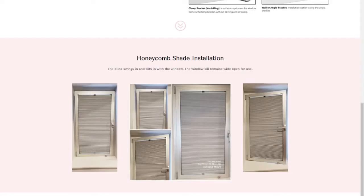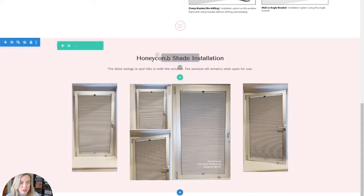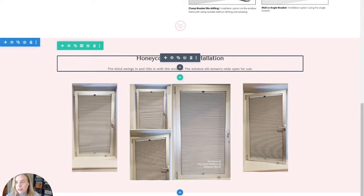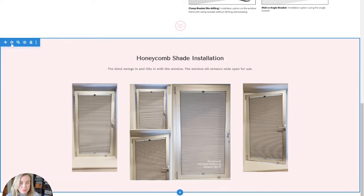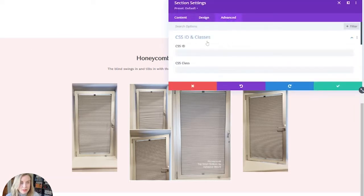All right, so here I am in a client website, and she has this page and this section that she wants to be able to jump to from other pages. So the really simple thing that we need to do here is come to the section, Advanced, CSS ID.